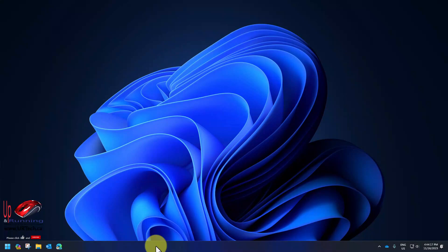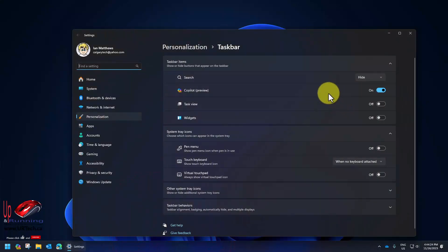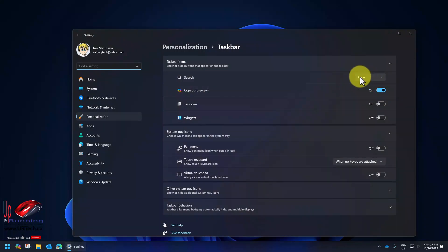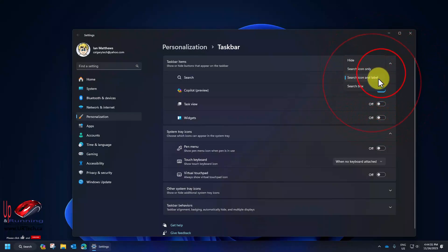If you want it to look like mine so things don't bounce around on you like they do in the default configuration of Windows 11, it's now easily changed. Just right click on the taskbar and select taskbar settings.